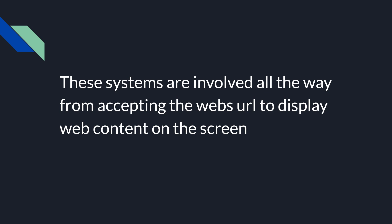These subsystems — you can call them systems, stages, or phases — are involved all the way from accepting the web URL to displaying the web content on the screen. From a URL like http://www.example.com, all the way through to making the content visible on screen, these different phases are involved.